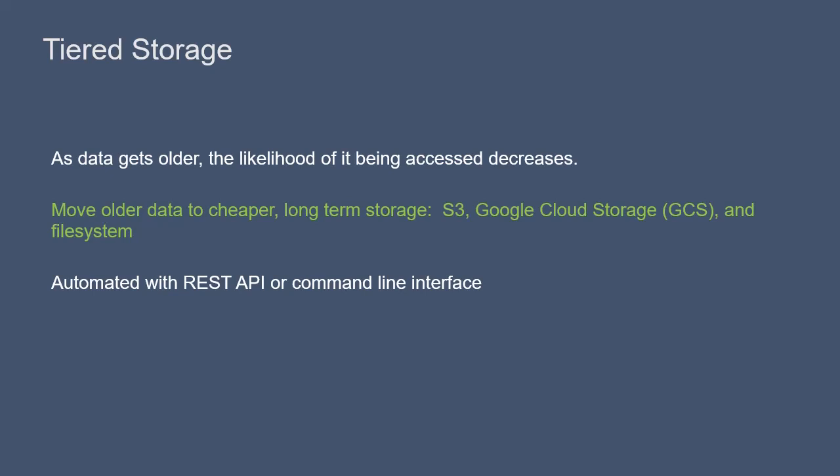In the long-term storage, it can still be accessed, but it will have increased latency compared to data stored in Bookkeeper.